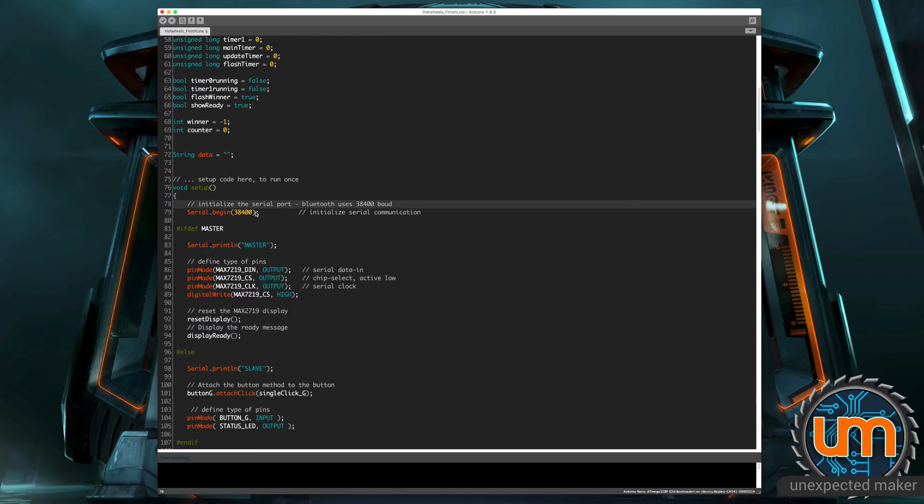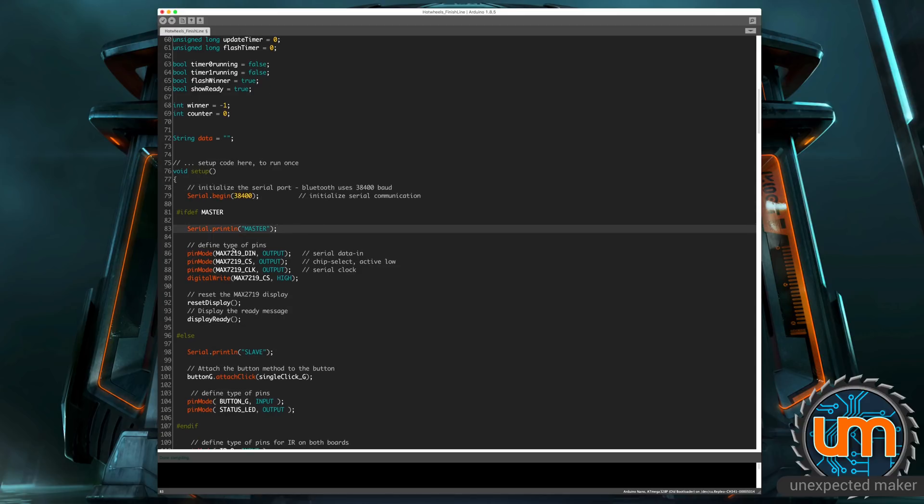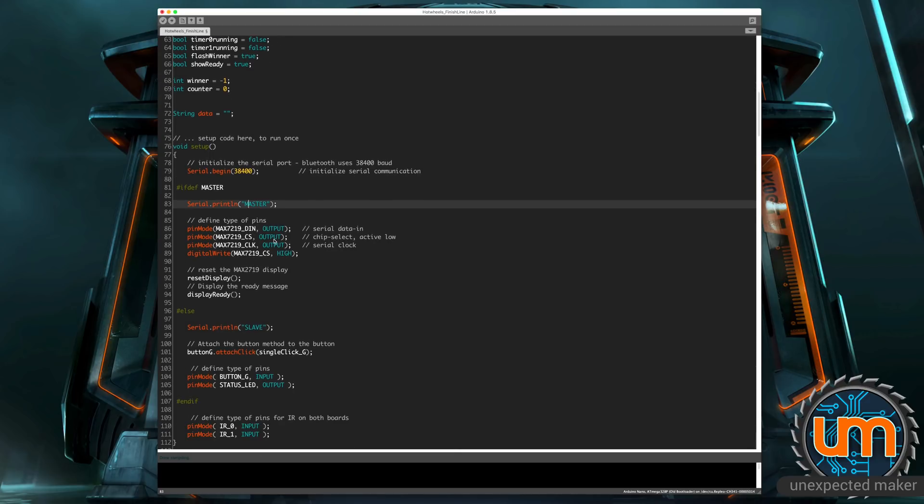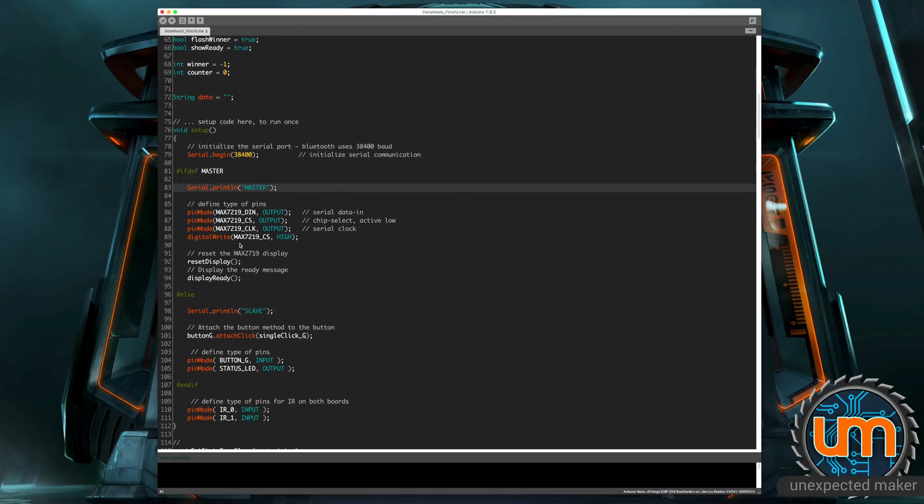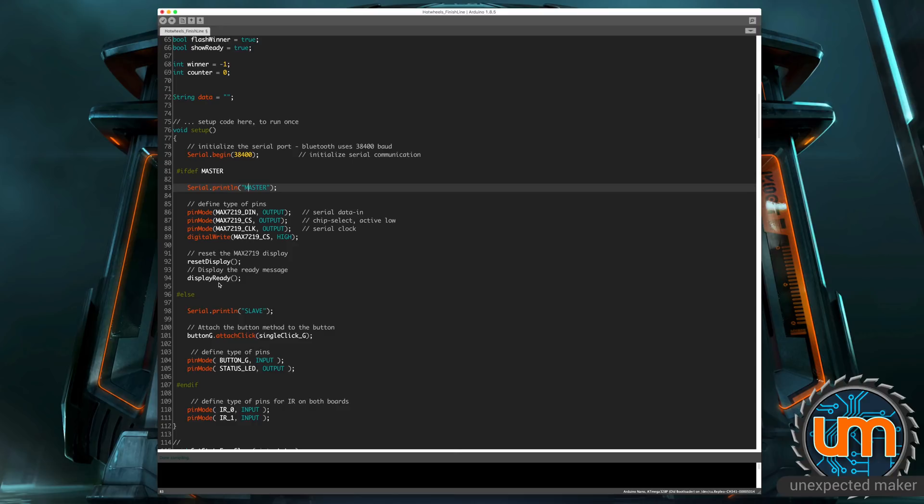In setup, we do a serial begin and we're using a baud rate of 38400, which is what the Bluetooth uses. If you're the master, it just dumps master to the serial console. I'm setting up all the pin modes for the different pins connected to the screen. I am setting the high state, telling the chip select that I'm actually using that screen. I've got a reset display method, which is basically just clearing everything in memory for the display. And I've got a display ready, which just goes through and adds the dashes across the display.